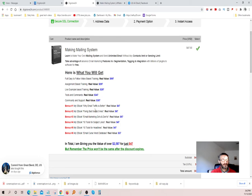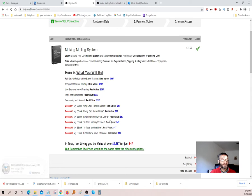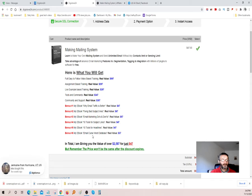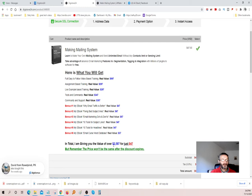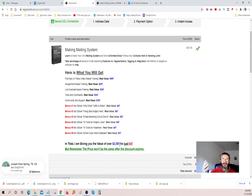You get bonuses here: my ebook YENL Traffic is Better valued at $47, my ebook Fixing Bad Subject Lines at $67, my ebook Email Marketing Do's and Don'ts at $57, 10 Tools for Subject Lines at $47, 10 Tools for Headlines at $47, and an Email Course World Database. The total bonuses you're going to get with this software is $2,587 — the vendor is willing to give you for free when you purchase the software for $47.